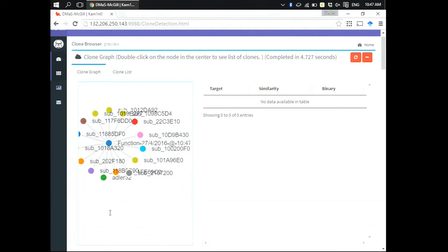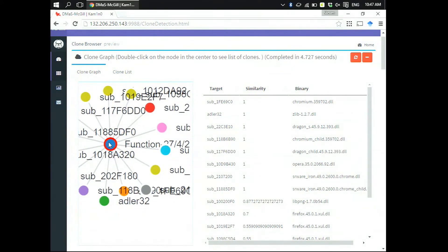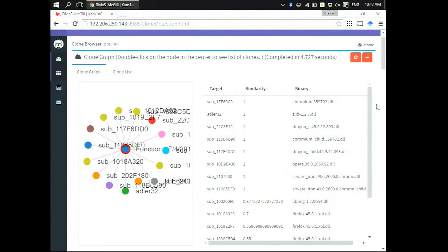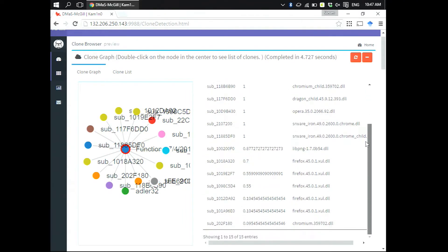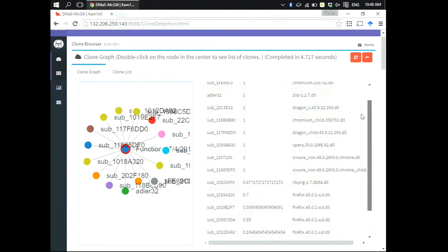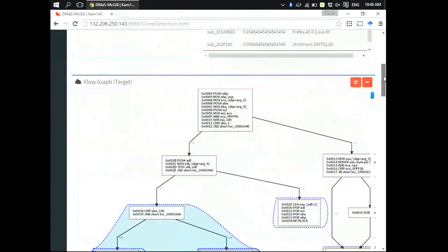The nodes surrounding it represent the corresponding clone functions found in the repository. We use color to represent different files. By double-clicking on the node in the middle you can see a list of clone functions in the repository sorted by similarity score. A score of 1 means a perfect match, and lower scores still indicate some overlap but not an exact clone.